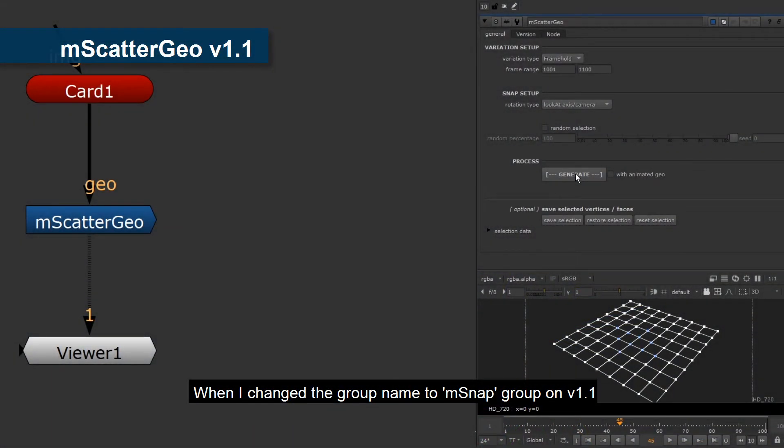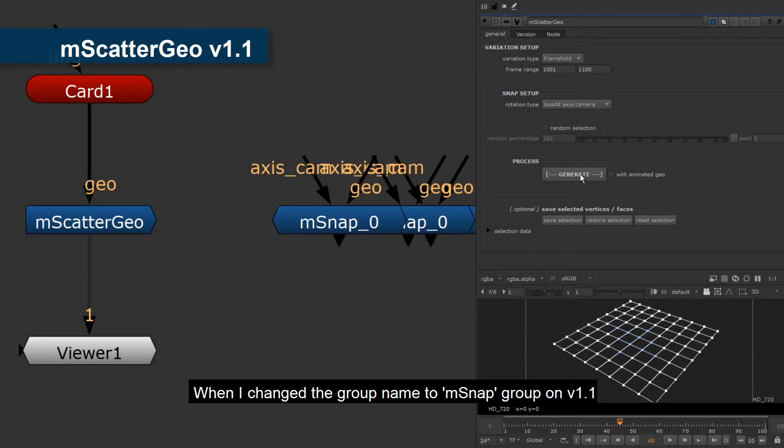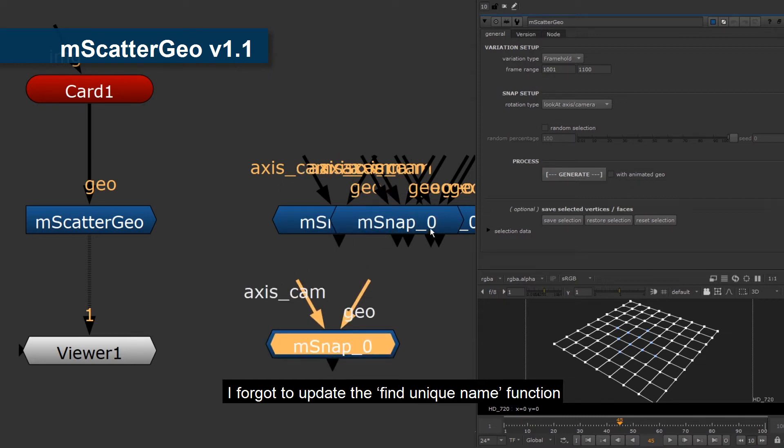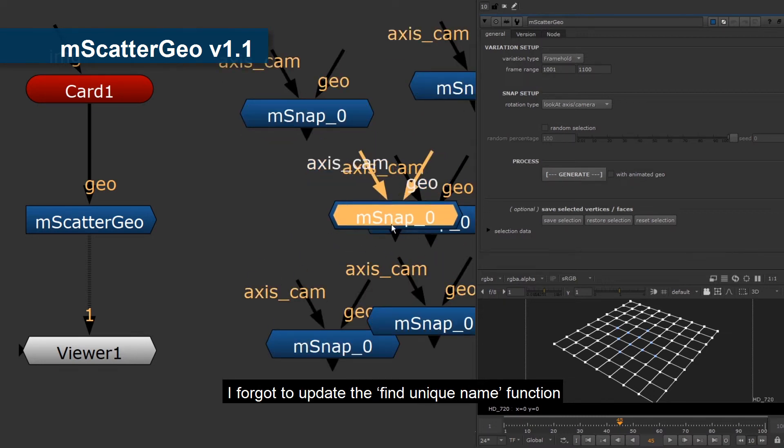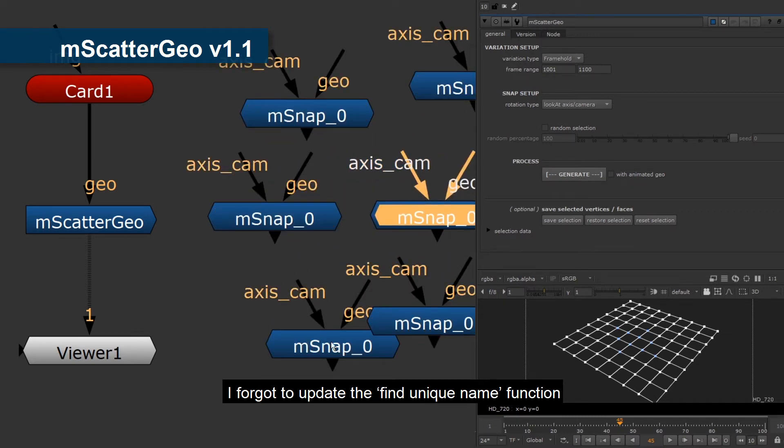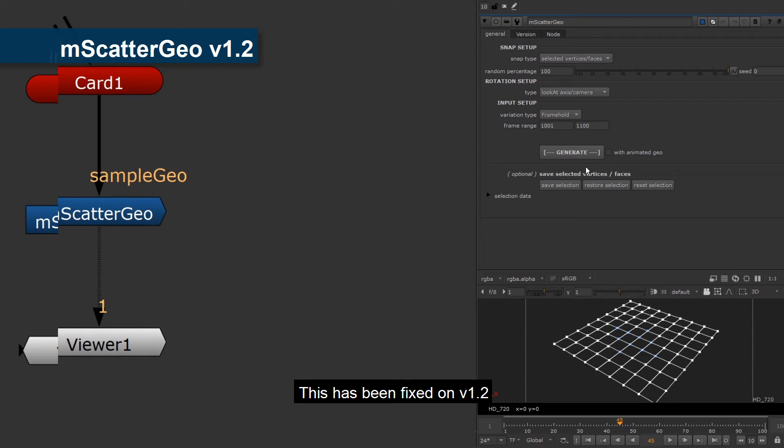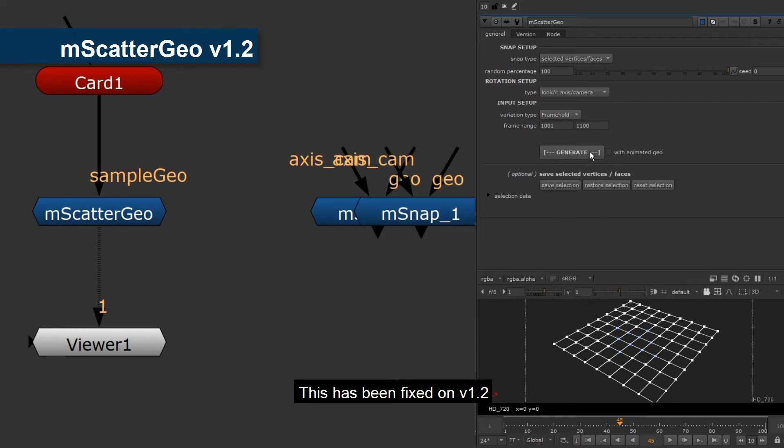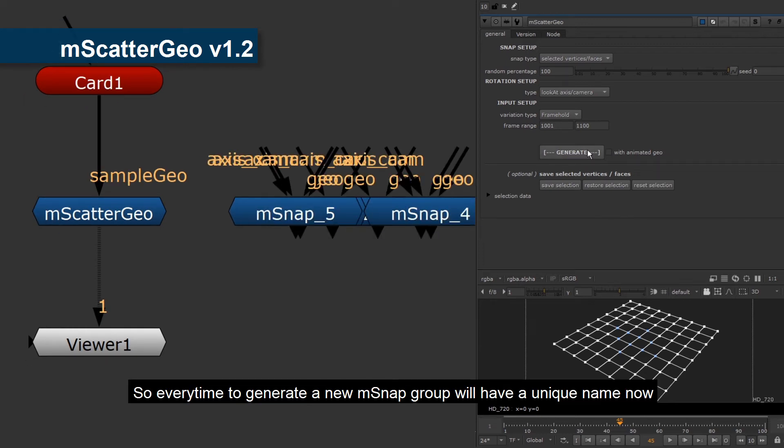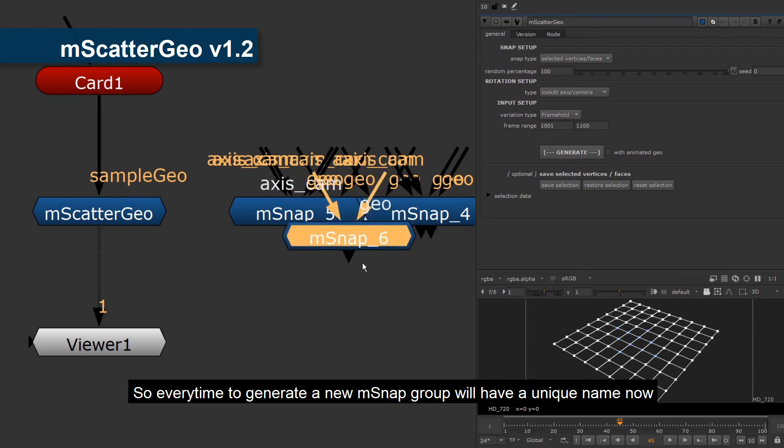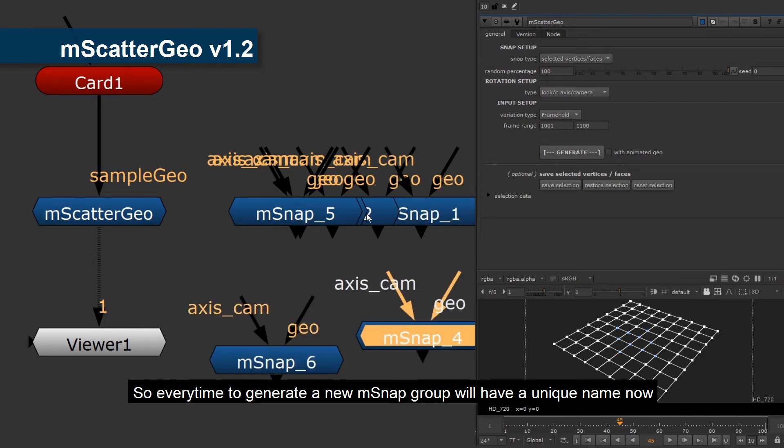When I changed the group name to msnap group on version 1.1, I forgot to update the find unique name function. This has been fixed on version 1.2. So every time to generate a new msnap group will have a unique name now.